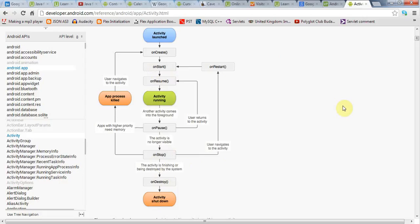So a quick summary is that, first of all, it's important to realize that these methods are always called in sequence. If onCreate is called,